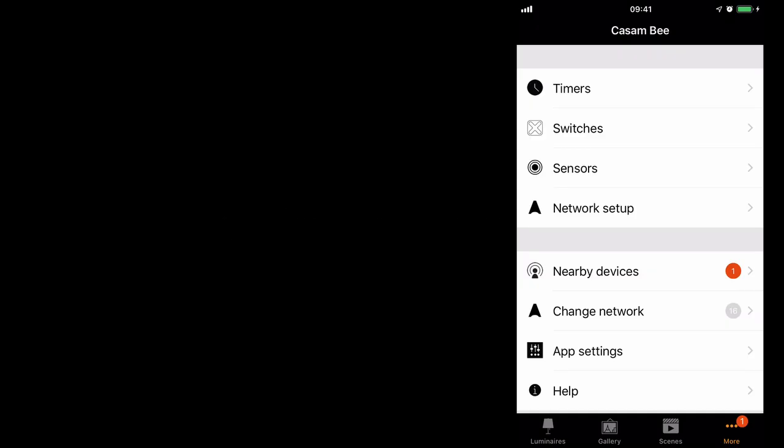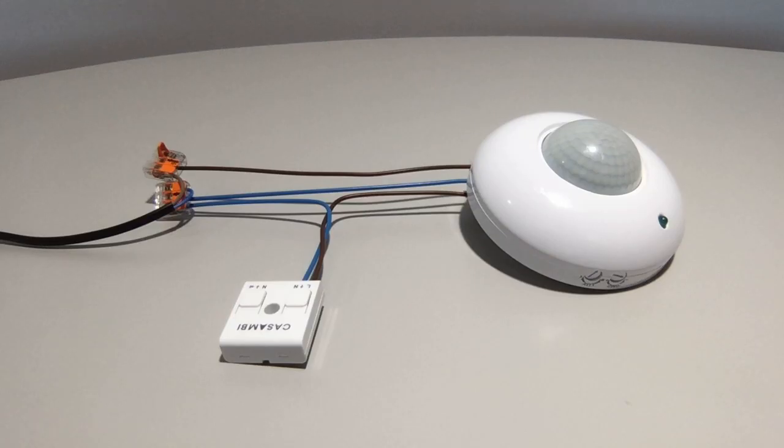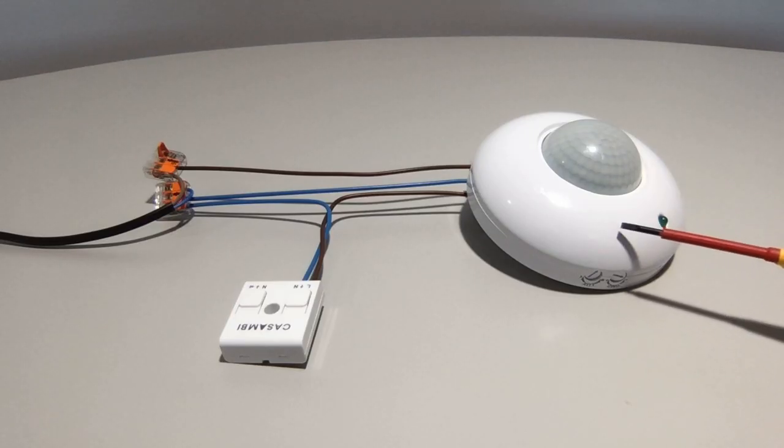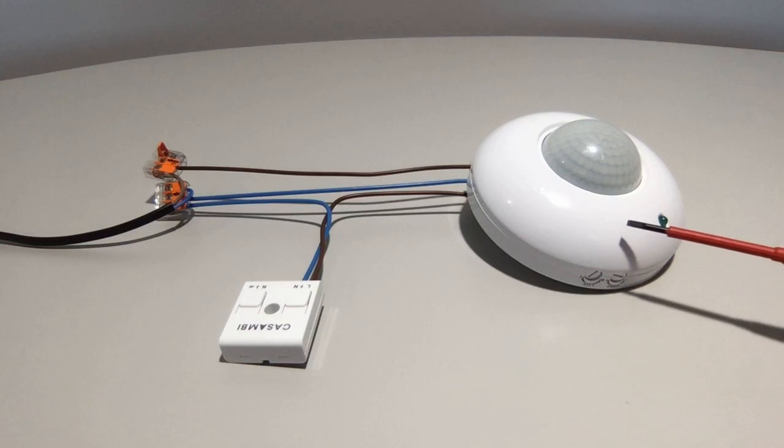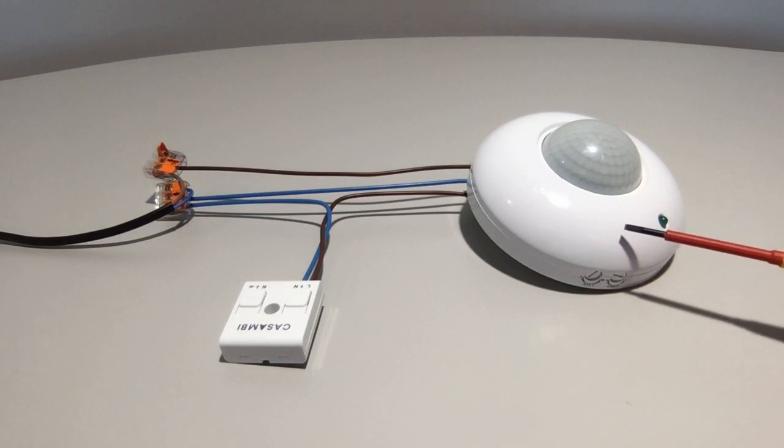So to add a presence sensor, we'll go to my nearby devices. There you can see at the very top I have a presence sensor which I will add. Here you can see a basic PIR sensor. I think I bought these from eBay for maybe 10 euros, 10 pounds roughly.